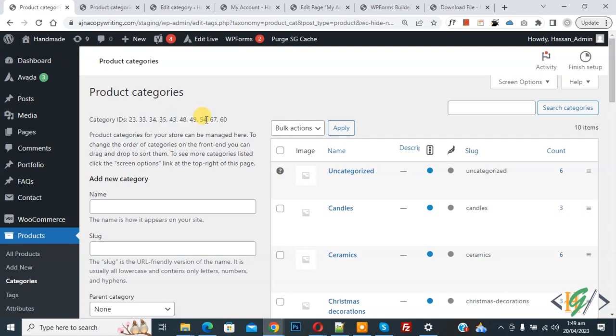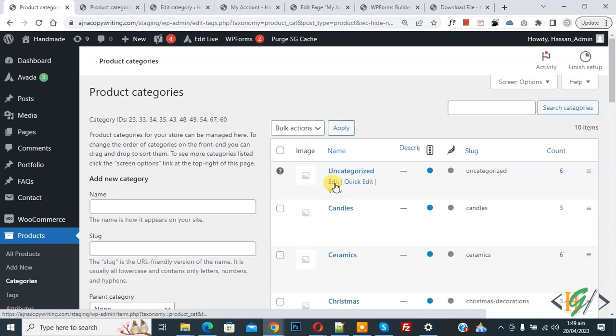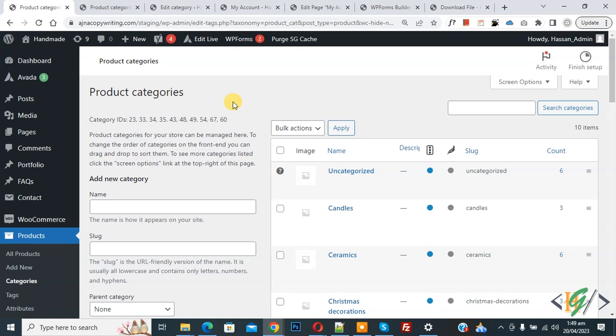So you can find product category ID by two way. Click on edit and then check URL, or you can add custom code and then you see all category ID. So I hope you like this video. Please like, comment, share, subscribe. Thank you for watching.